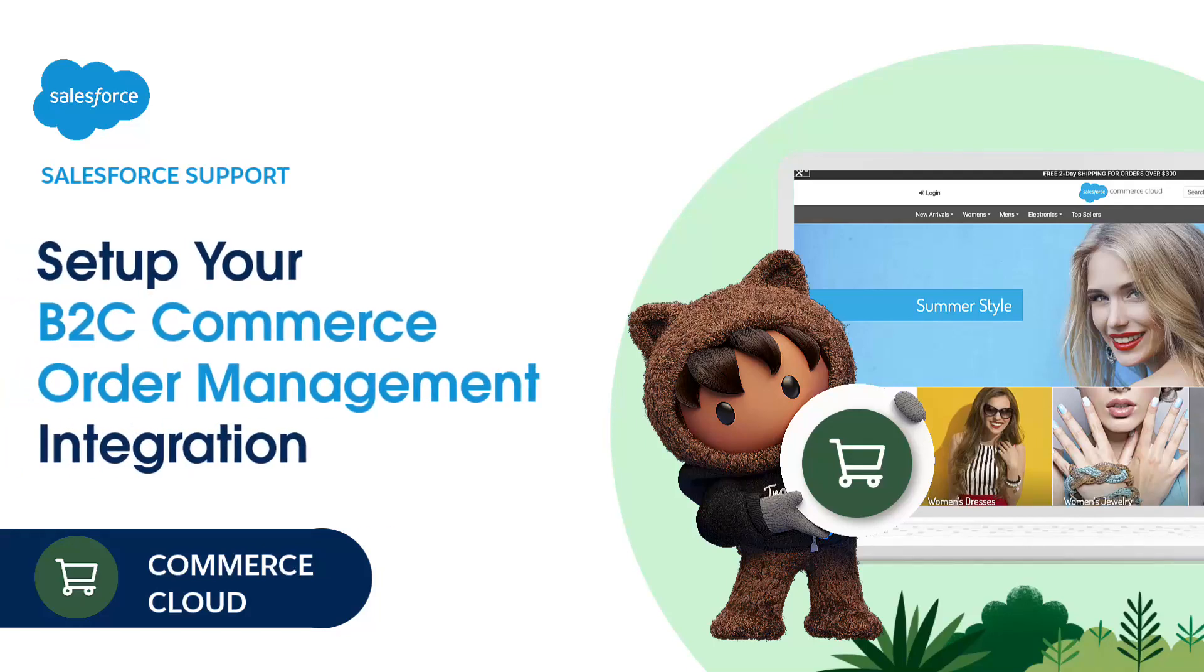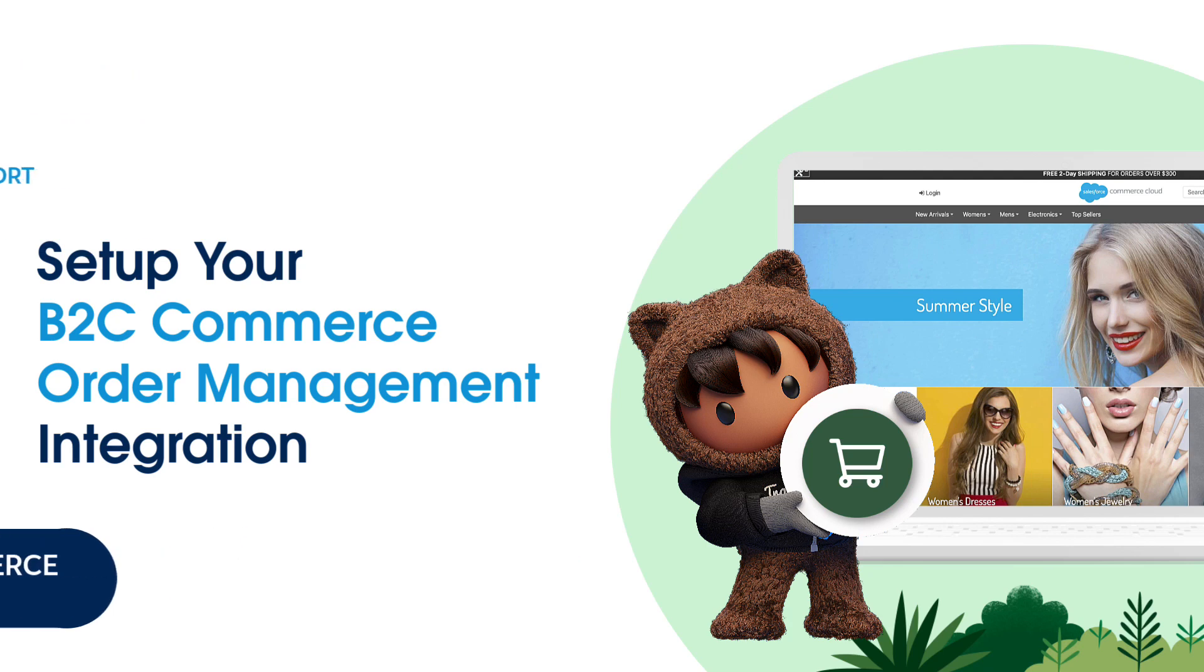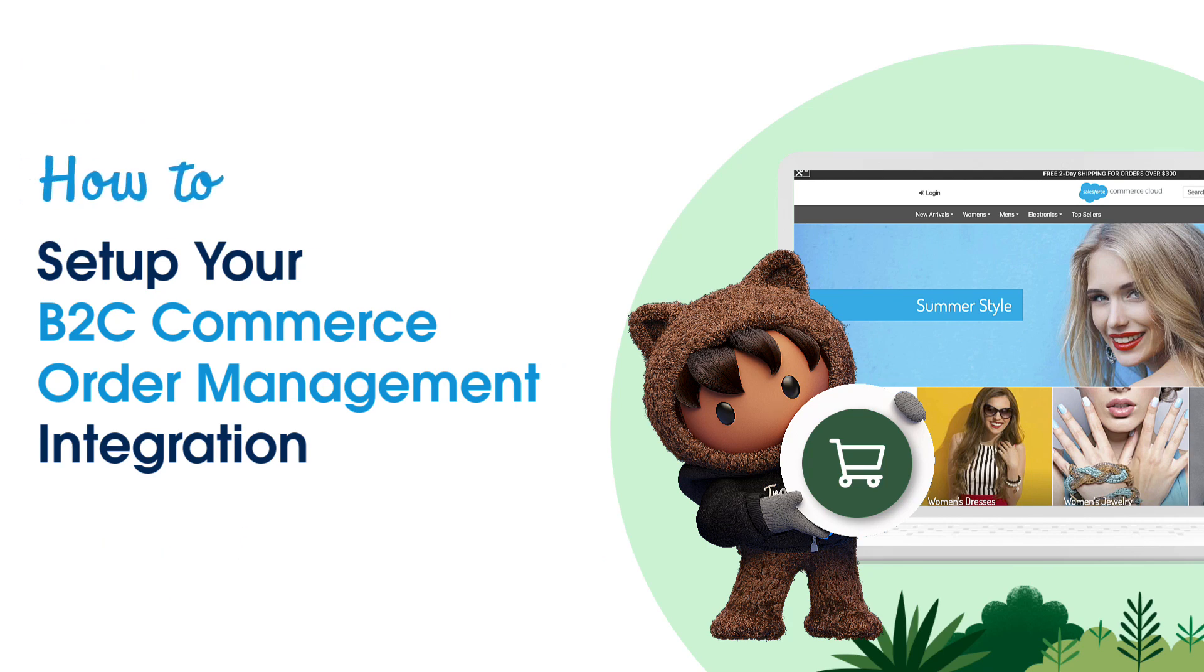Thanks for joining this how-to screencast brought to you by Salesforce Support. In this video, you'll learn how to set up your B2C Commerce Order Management integration.